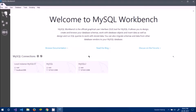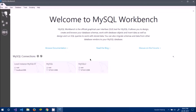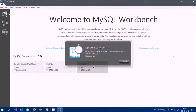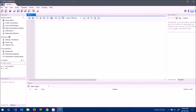Now you'll see the 'mysql2' instance appear — that's the one I just created. To connect to the database at the default address and port, just click it and it will take you to the database query interface.